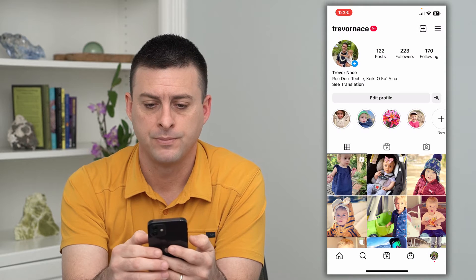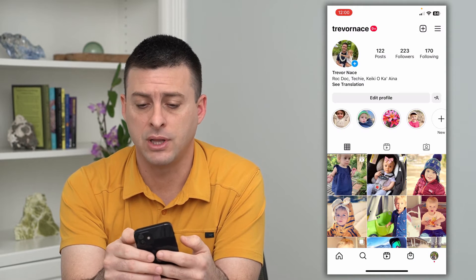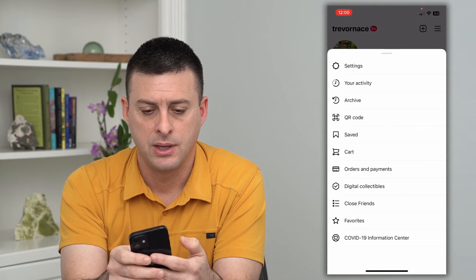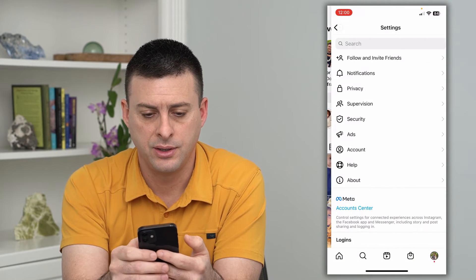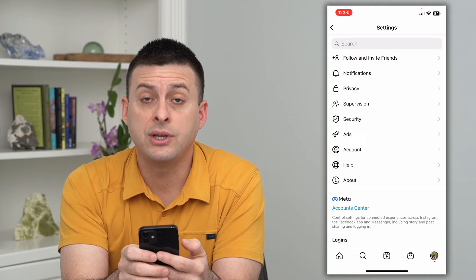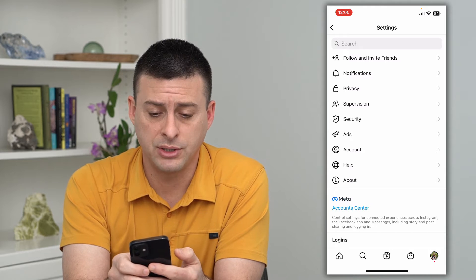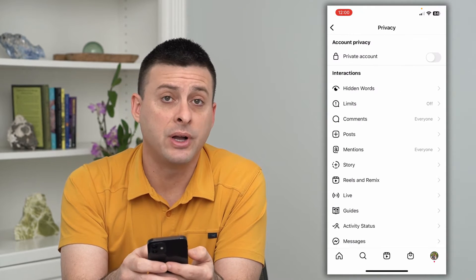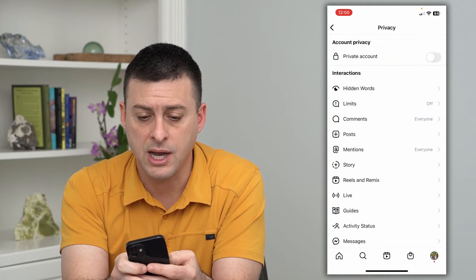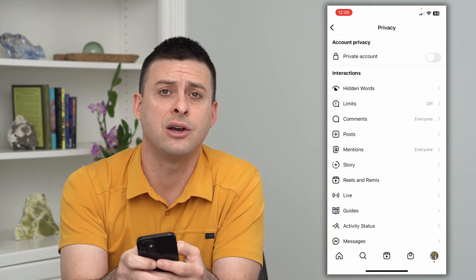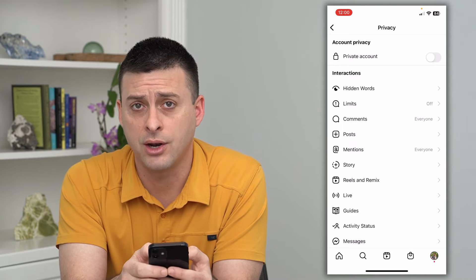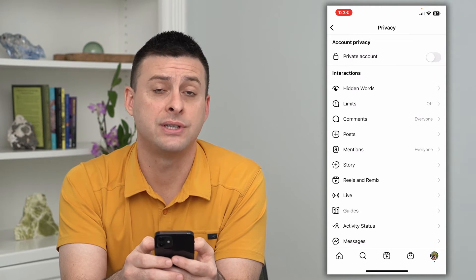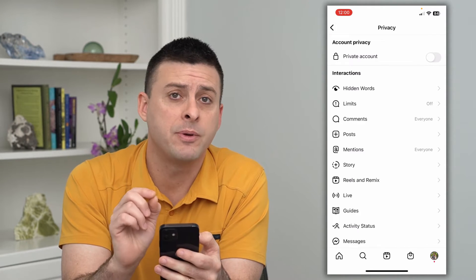Tap on your profile at the bottom right, and then the three lines at the top right. Tap on Settings, and then you can see the third option is Privacy. There are a bunch of different options here — the very top is Private Account, so you can toggle that on or off to either set your account to private or not.